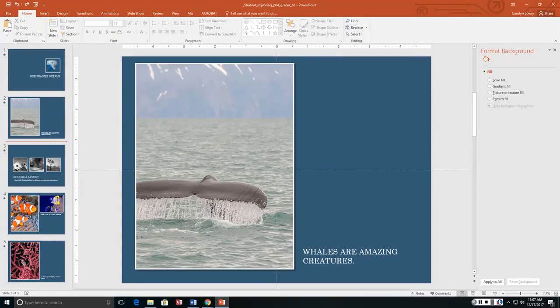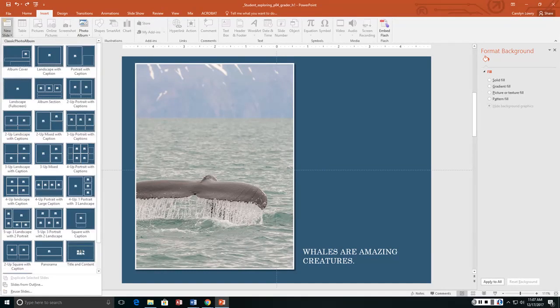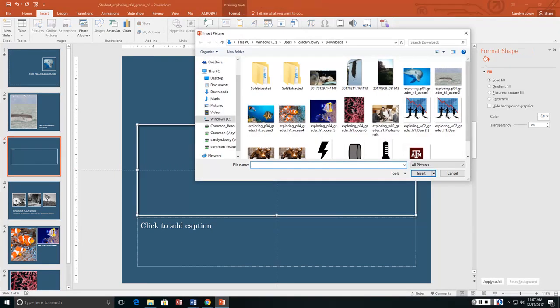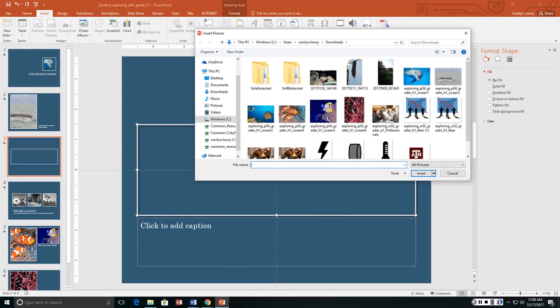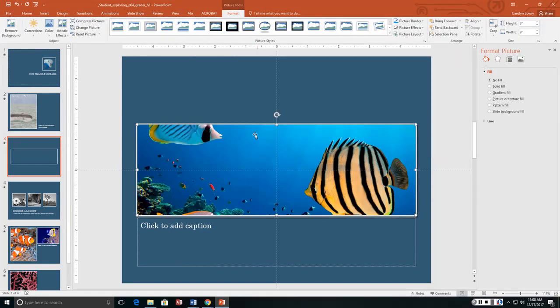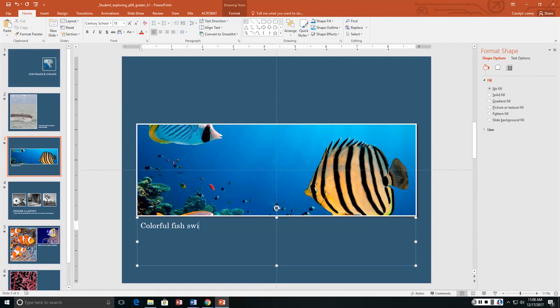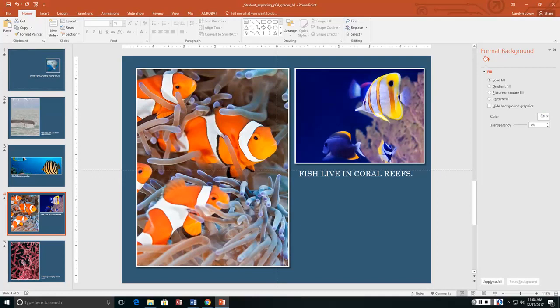And it said to insert a new slide 3 with the panorama layout. And then we were to put the picture which the clue should have been that I skipped a picture. And it wants ocean 3. And the caption is supposed to be, colorful fish swim together. Period. And then we need to delete. That's slide 4.